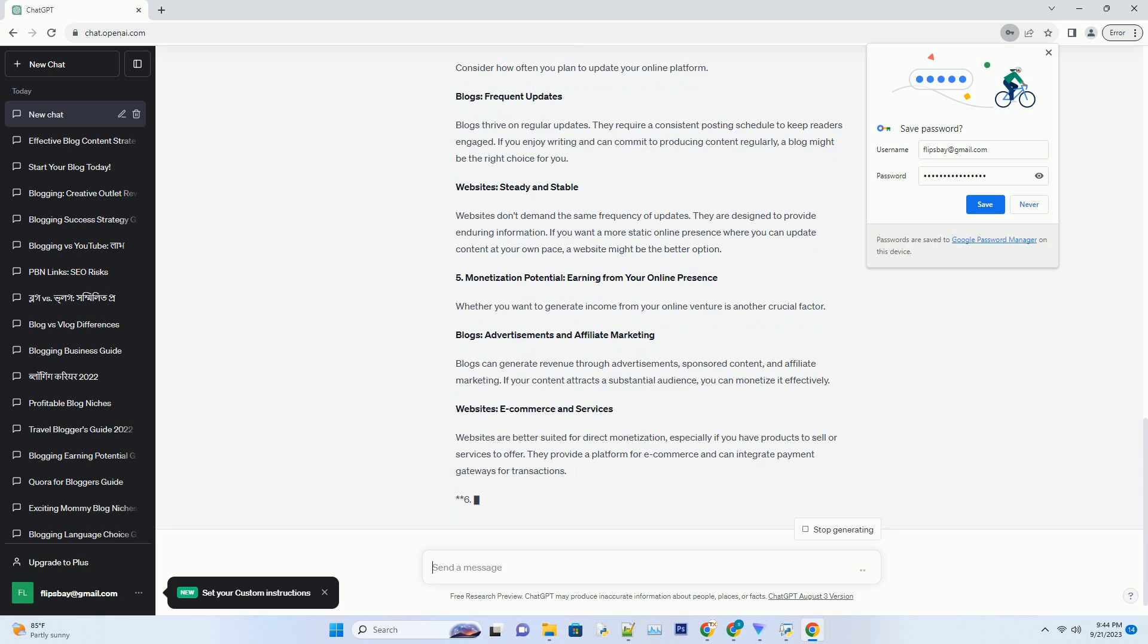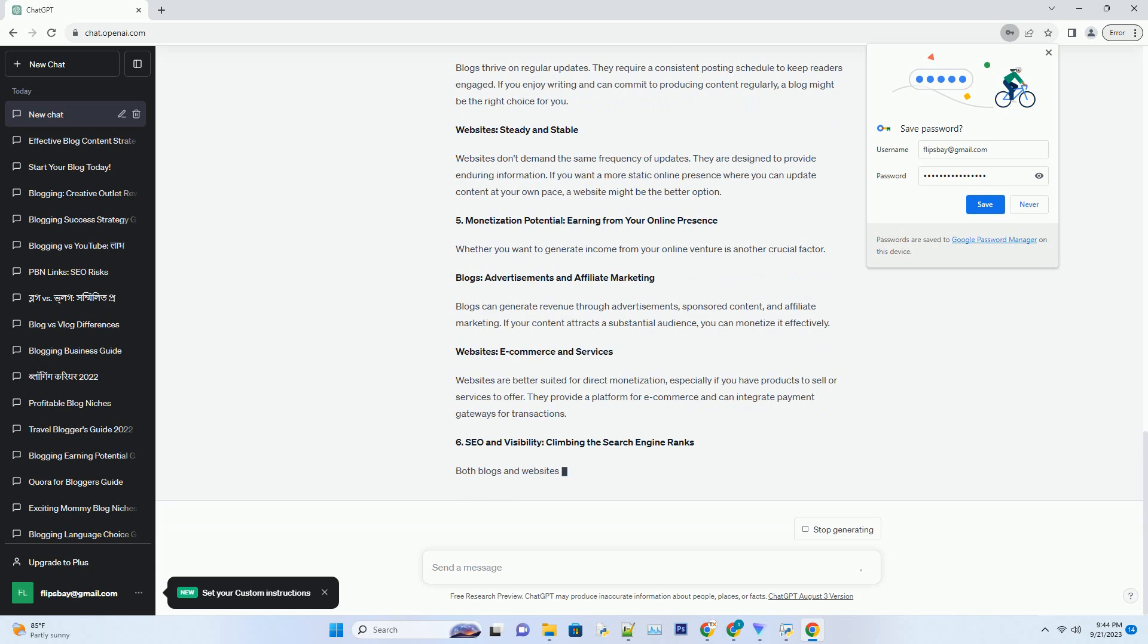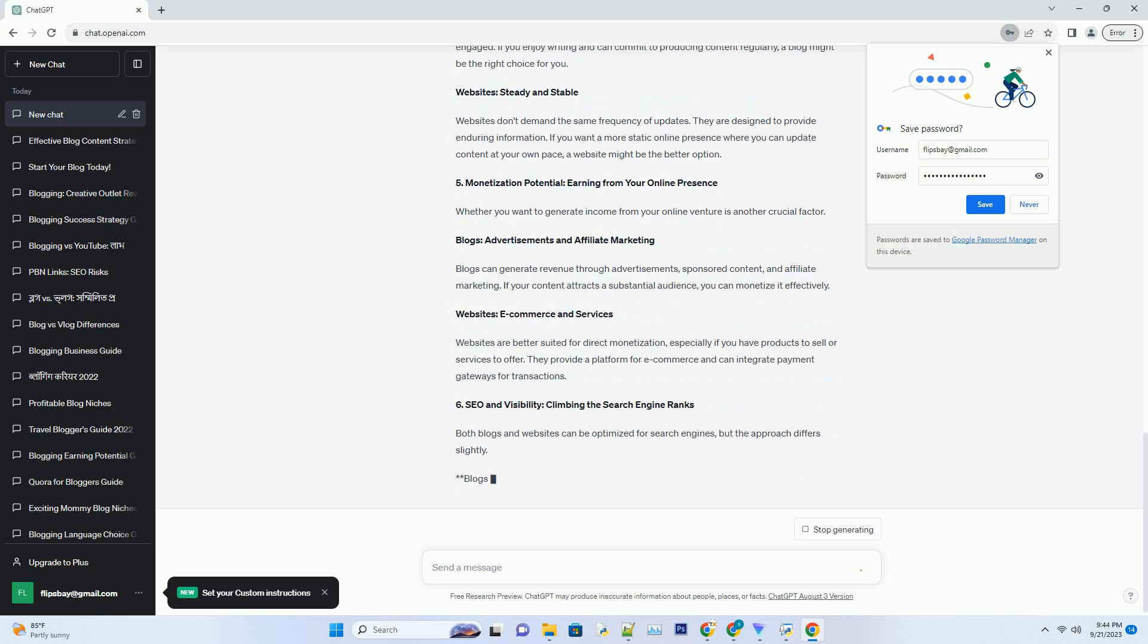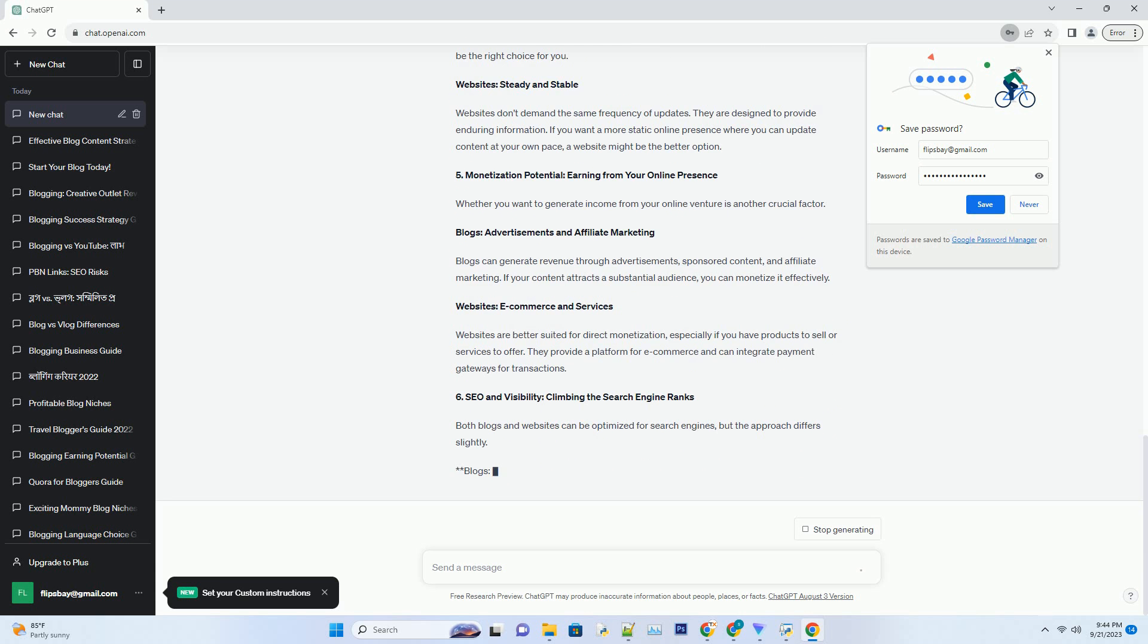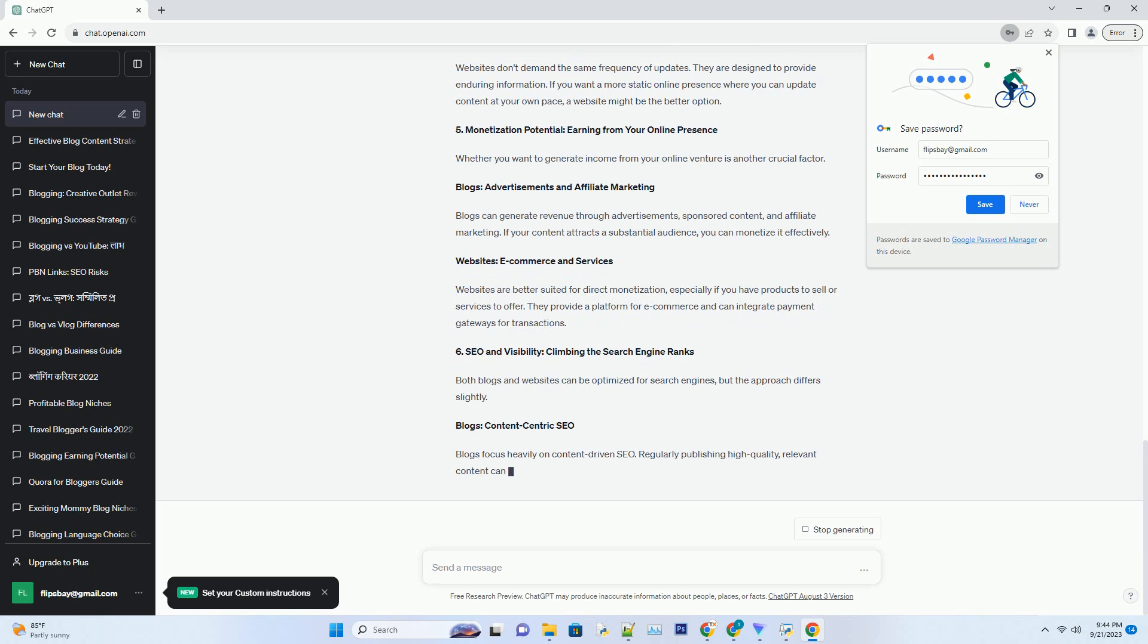Number three: Content Type - What Are You Sharing? The type of content you want to share plays a significant role in choosing between a blog and a website. Blogs: Focus on Blog Posts. As the name suggests, blogs primarily consist of blog posts. These can be articles, essays, personal reflections, or news updates. Blogs are content-centric and are excellent for those who enjoy writing and wish to build a readership through regular posts.